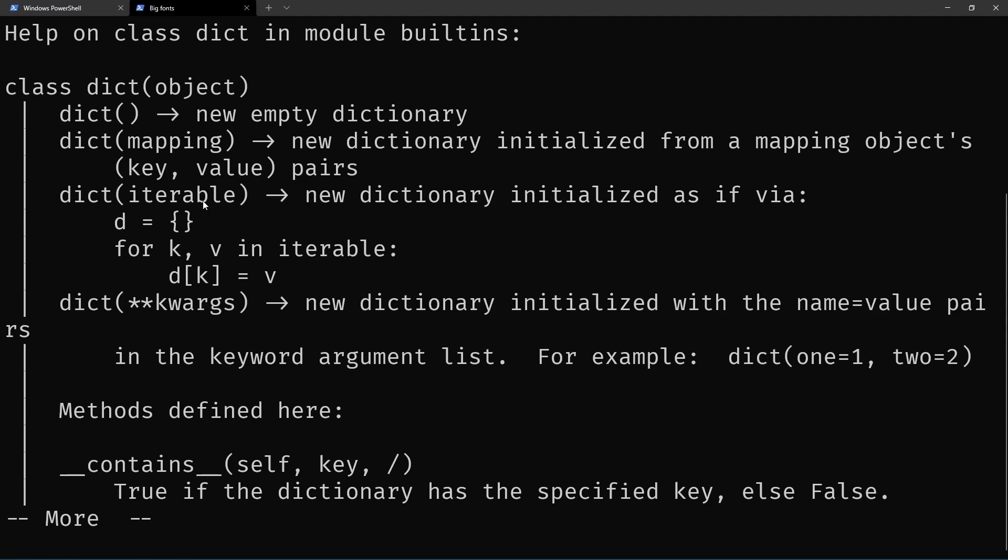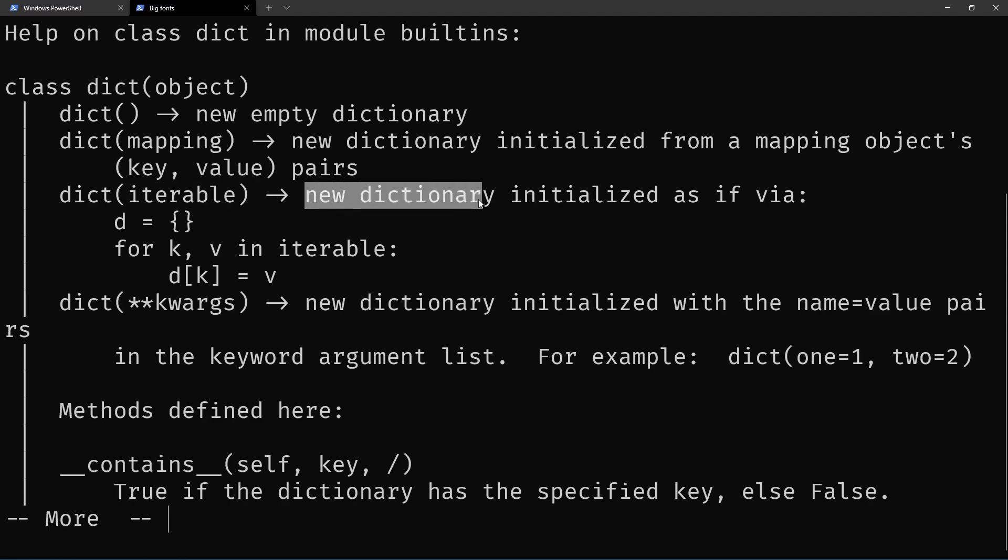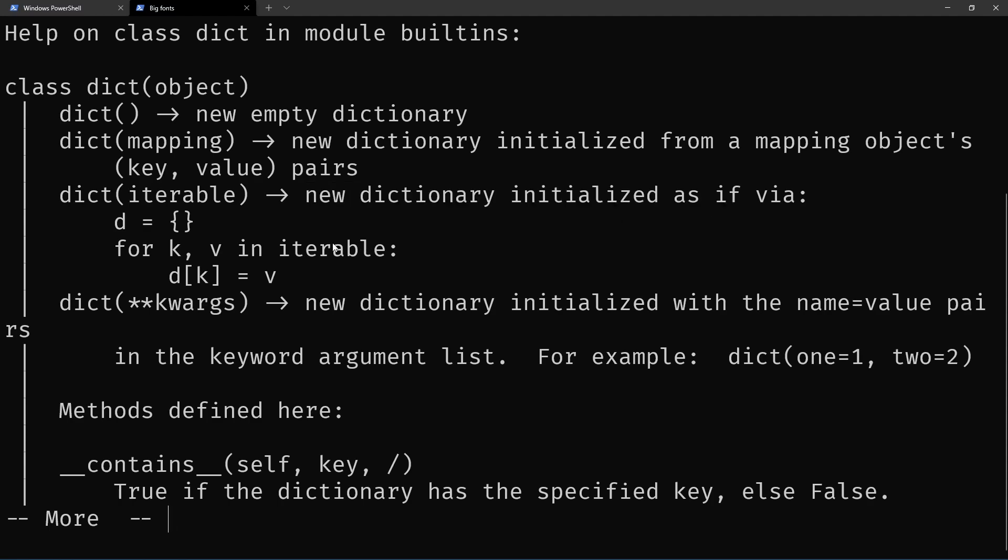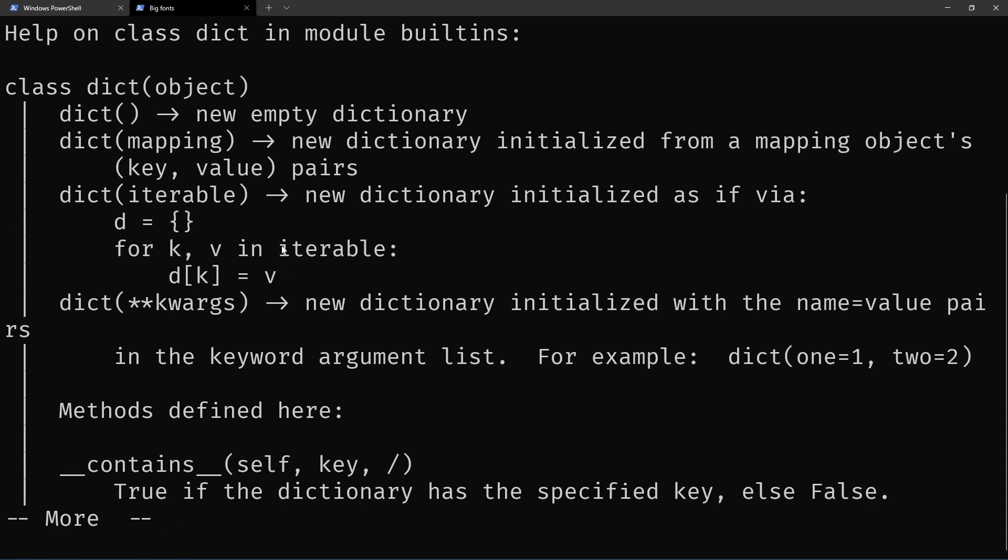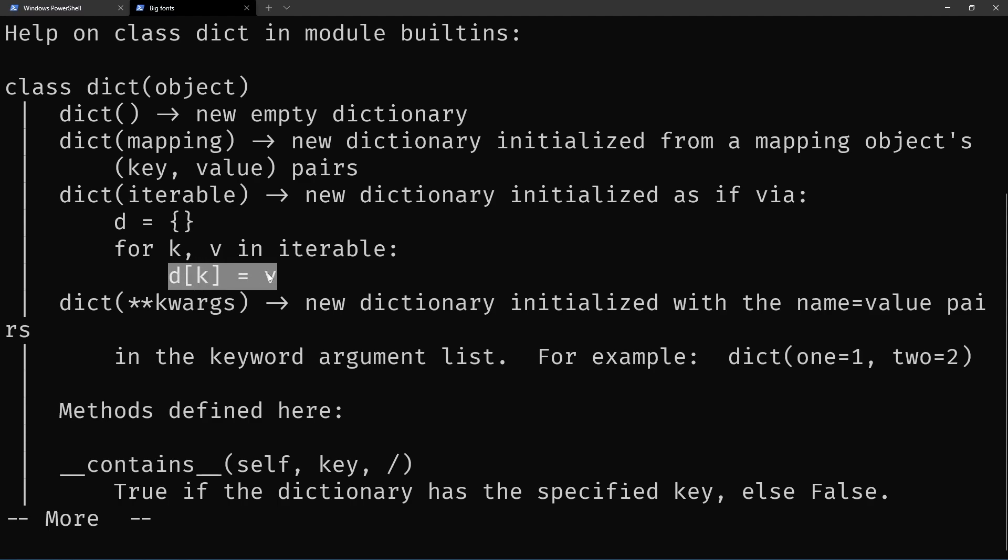If you give it an iterable, it will create a new dictionary initialized as if. The iterable is assumed to contain the keys and the values, and it will then fill in the keys and the values.